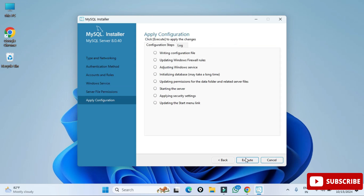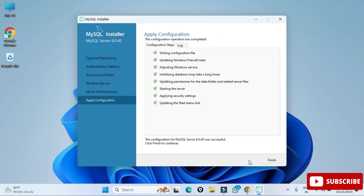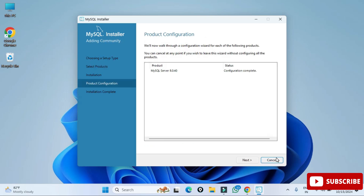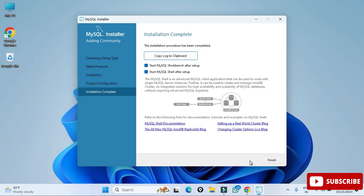This is Apply Configuration — we have to click Execute. Whatever options we have selected will all be applied to the server. The configuration of MySQL Server was successful. Click Finish. It's now showing 'Configuration Complete' in Product Configuration — click Next.